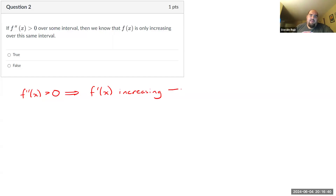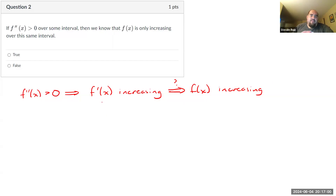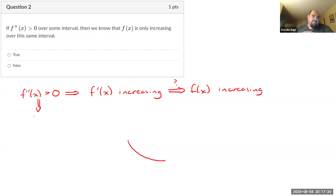The real question is, does that mean that f of x is increasing? The answer is maybe, but not necessarily. Let's say I have a graph with negative slopes, but they're getting more positive. One thing we didn't say here is that f double prime of x being greater than zero means I am concave up. So another way to think about this: is it possible for a function to be concave up and decreasing? I have just drawn an example of that. Since I showed a counterexample, this one has to be false.